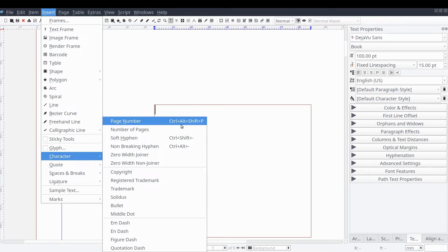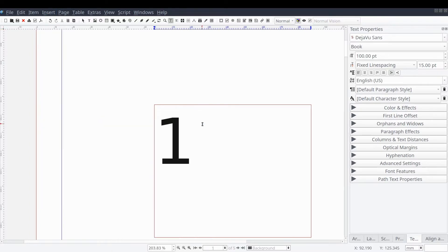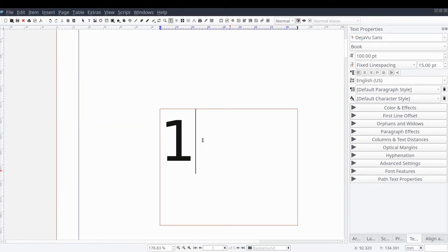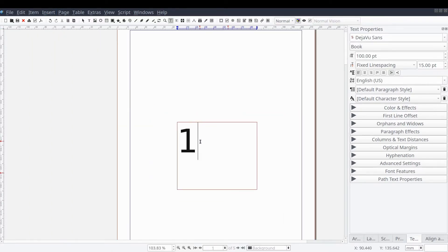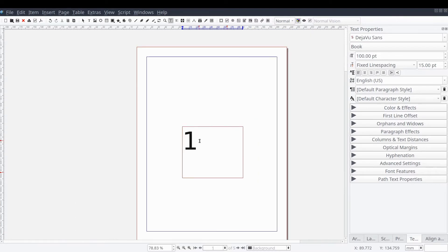Alternatively, you could use the keyboard shortcut by pressing Ctrl+Alt+Shift and the letter P at the same time. After doing this, you should see a number in the text frame. This should be the number Scribus is configured to display as the current page number for the page the frame is on.